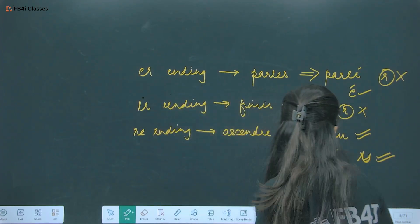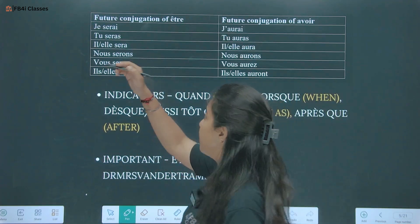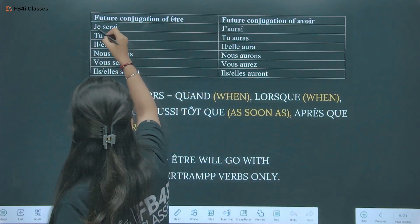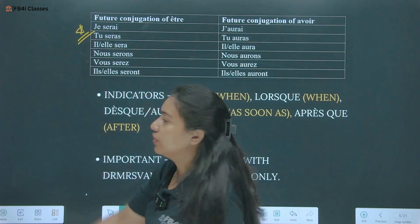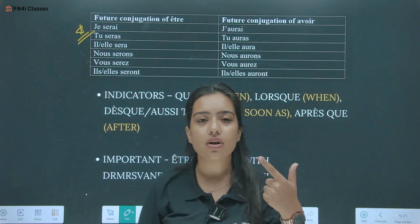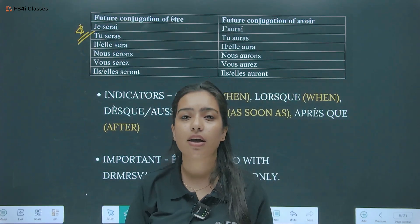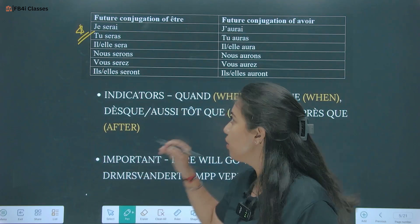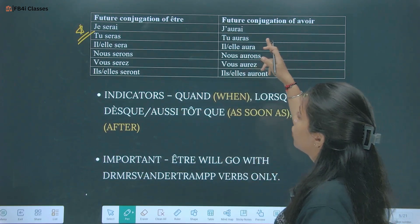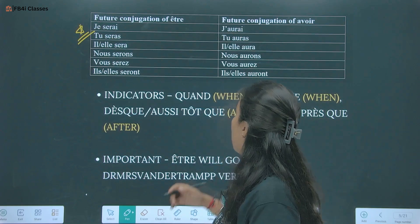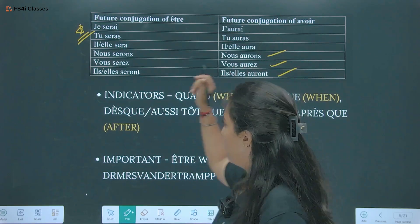Future conjugation of être: je serai, tu seras, il/elle sera, nous serons, vous serez, ils/elles seront. Future conjugation of avoir: j'aurai, tu auras, il/elle aura, nous aurons, vous aurez, ils/elles auront.